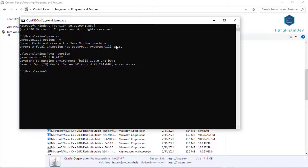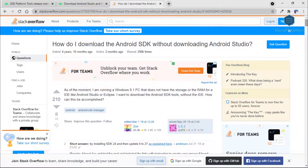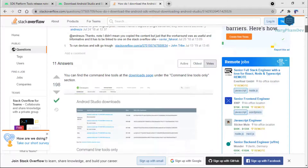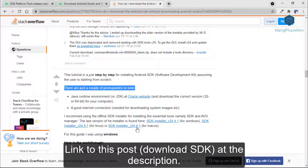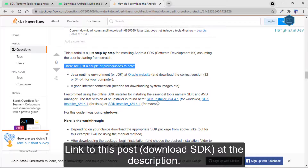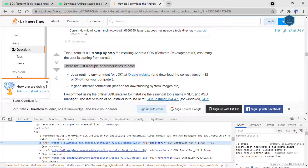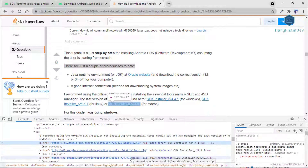Number two, a good internet connection is needed for downloading system images. In this video, I recommend using the Applied SDK installer for installing the essential tools, namely SDK and AVD Manager. The latest version of the installer is found in the description of this video, so you can download and install it for Windows, Linux, and Mac OS. For this video, I'm using Windows 10.